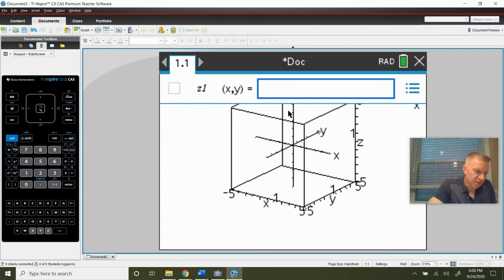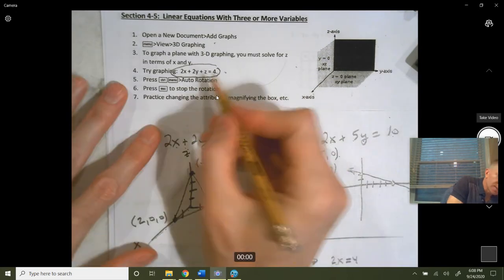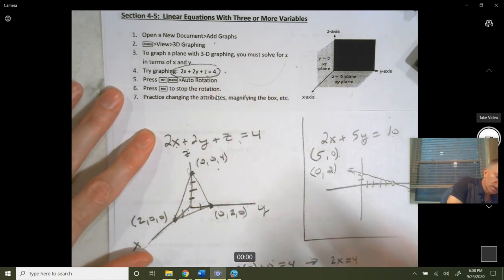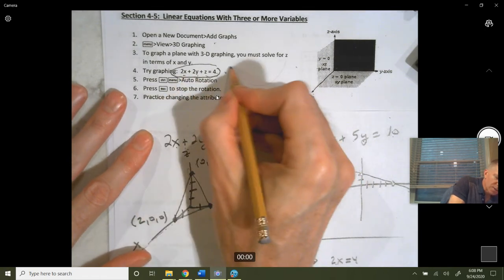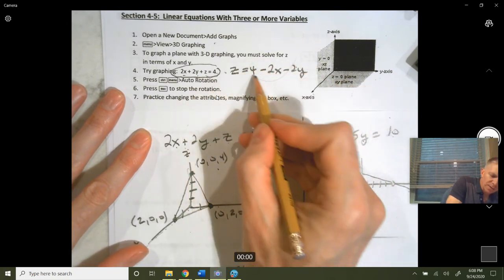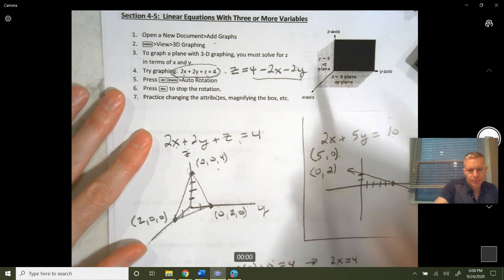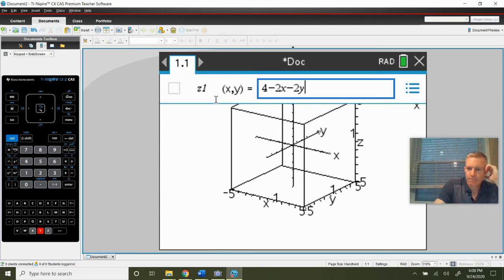To graph a plane in 3D graphing, you must solve for z. Notice you have z1 of x, y — z is now a function of x and y. So going back to the equation, we subtract 2x and 2y from both sides, giving z equals 4 minus 2x minus 2y. That's what we enter in the calculator: 4 minus 2x minus 2y, then press enter.